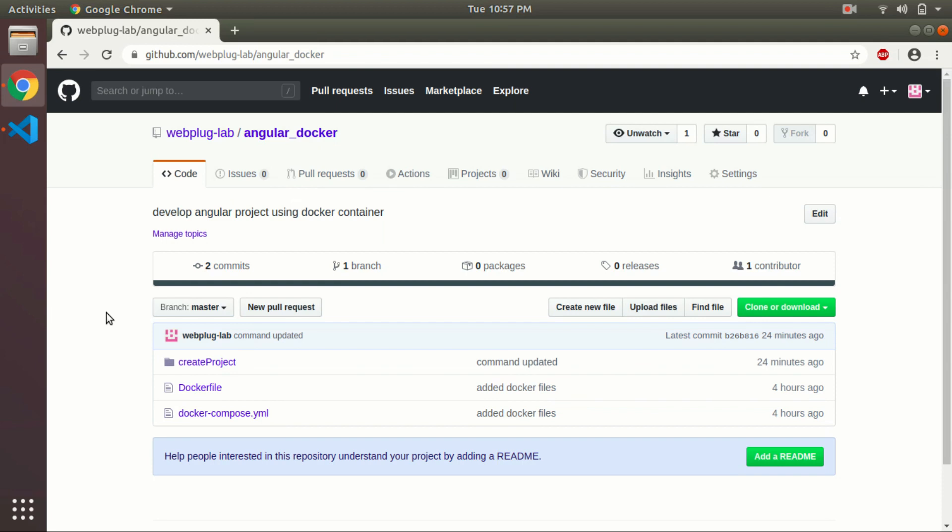Hello friends, welcome back to my channel. Today I will show you how you can develop your Angular project using Docker files, so you don't need to install Node or NPM on your local system.